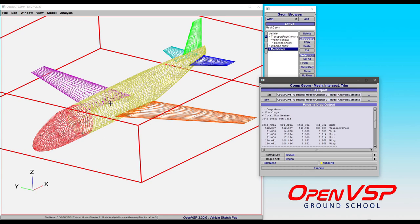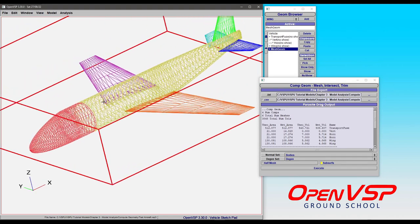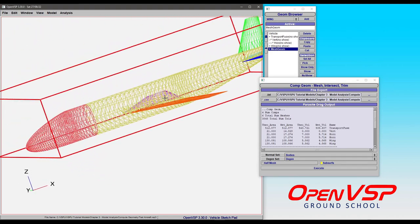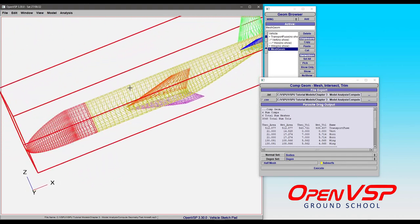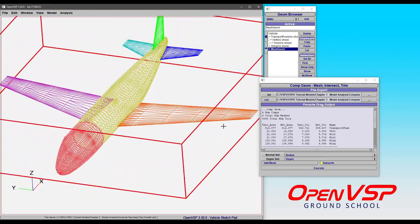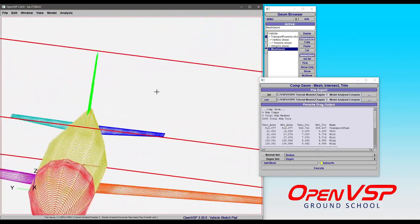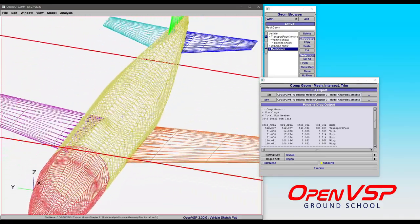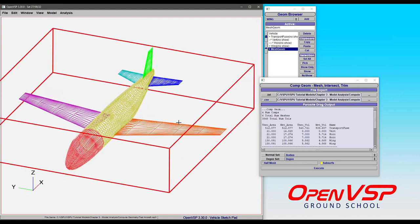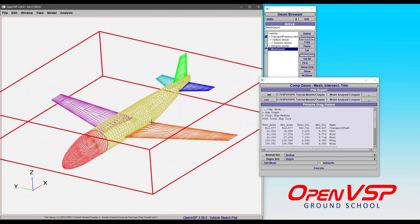What that did is it made those camber Degen surfaces for the wing and the tails and intersected those with the fuselage. So now we have a mixed triangulated mesh of thick and thin surfaces.